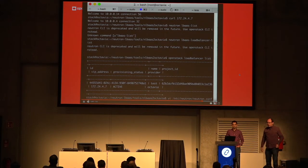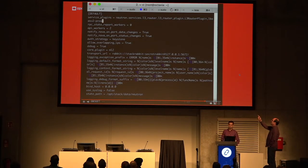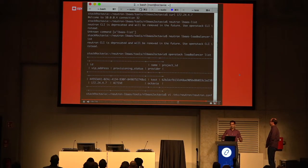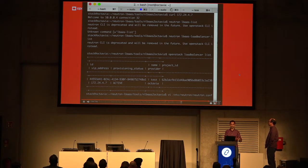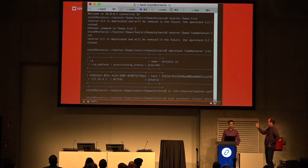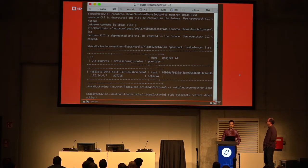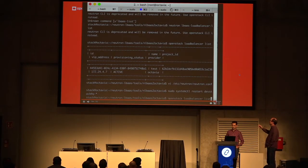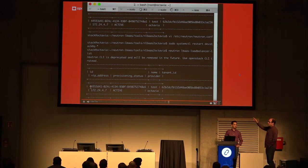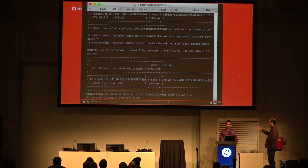Now we're configuring the plugin proxy. In the Neutron config, find 'lbaas' and add '-proxy' behind it, then restart Neutron so it loads the plugin. Once restarted, doing a neutron lbaas-loadbalancer-list will show all the load balancers as before, because the proxy just proxies the requests through to Octavia. That's the end of our demo.